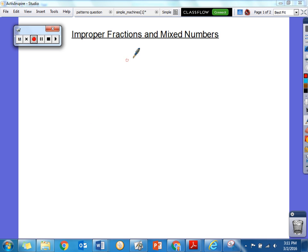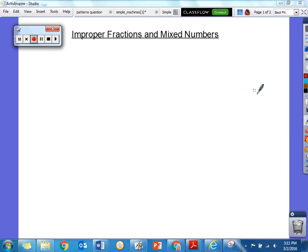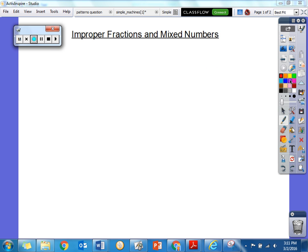Good evening boys and girls. This is Ms. Gross and we're going to review improper fractions and mixed numbers. Some of you guys are going to be doing this on your homework tomorrow, so I wanted to review this just so you can have a little helpful hint to get you through your homework this evening.